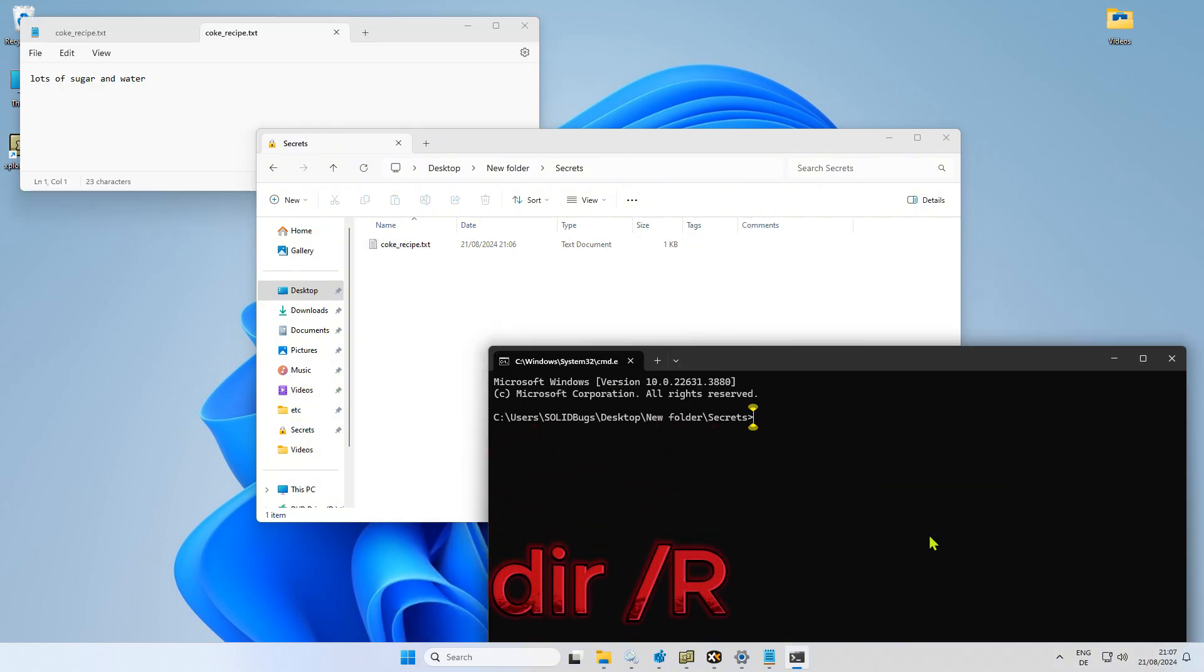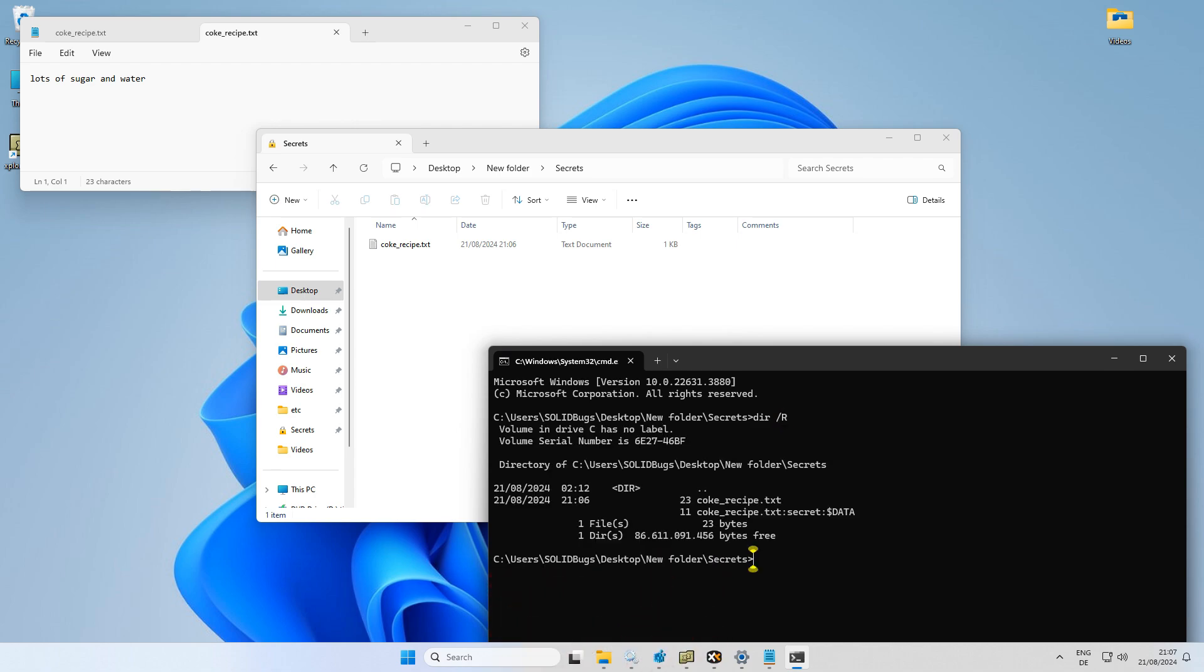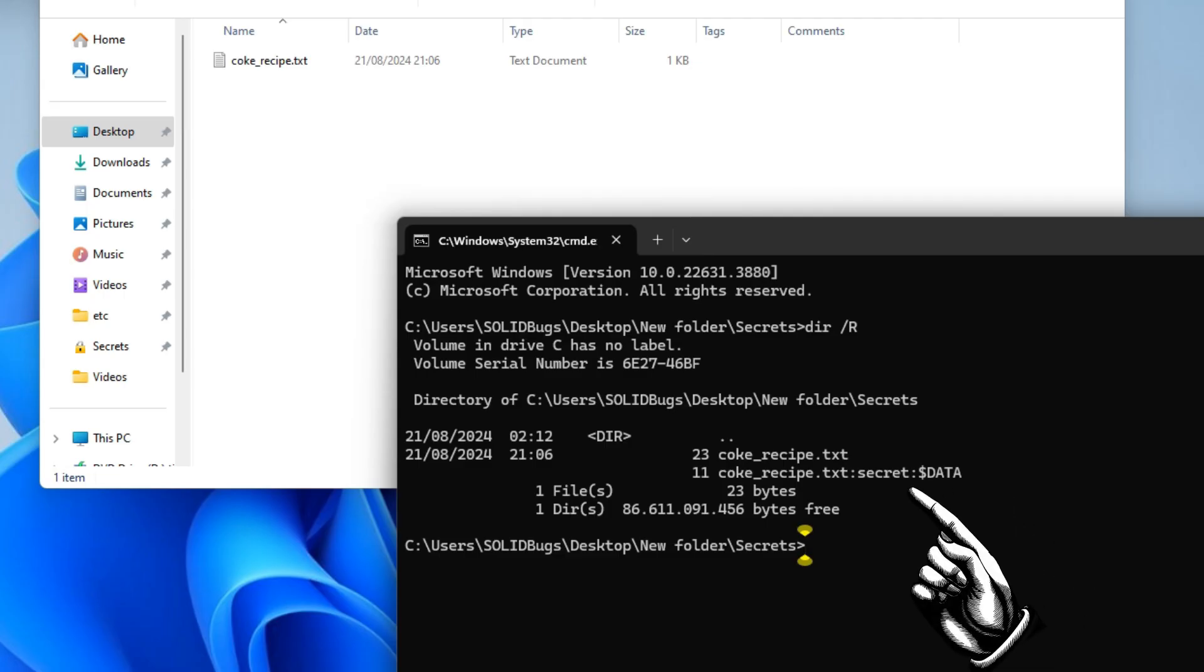If you run the dir slash r command, you will notice the secret passage. But in order to see what's in the section, you need to run a PowerShell command.